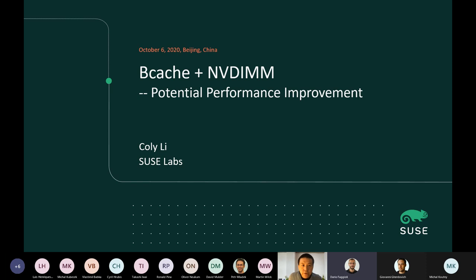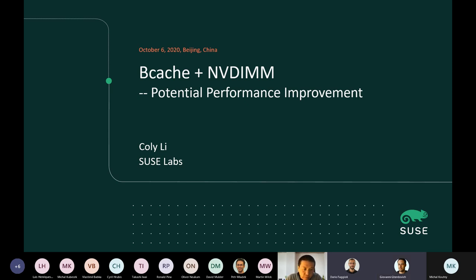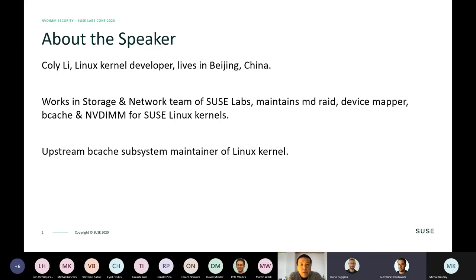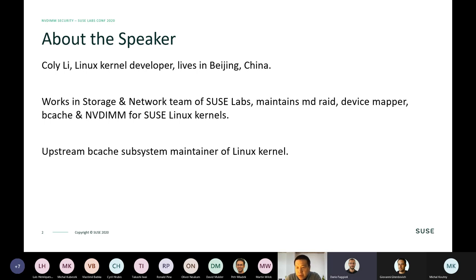My talk today is about enabling the NVD cache and what potential performance improvement we can observe. My name is Koli. I live in Beijing, China, and I work in the storage engine network team for SUSE Labs. I maintain MD-RAID, device mapper, Bcache, and NVDIMM for the SUSE Linux kernel, and I am the Bcache subsystem maintainer for the OpenEuler Linux kernel.